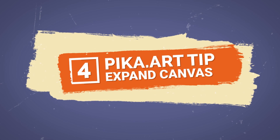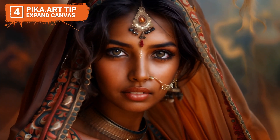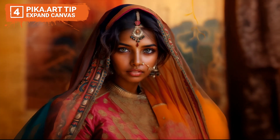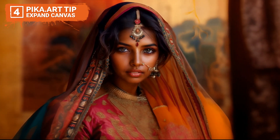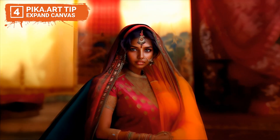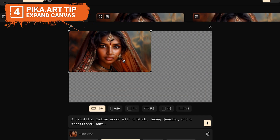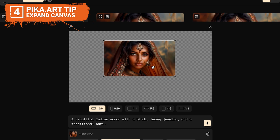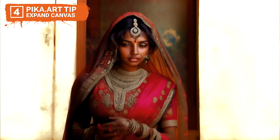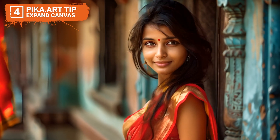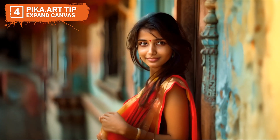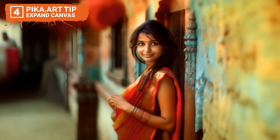Number four: the Expand Canvas tool is great for creating wider shots without the typical loss in quality seen in other AI video generators. However, be cautious — expanding too much too quickly can drastically alter your video's composition. Incremental adjustments are recommended to ensure enhancements truly improve your final product.